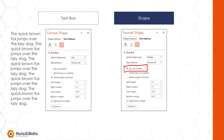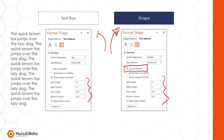Although you can set these options individually for each object, you can also set all of this up as the default formatting for your shapes and text boxes, which I'm going to show you — and it will save you a ton of time.